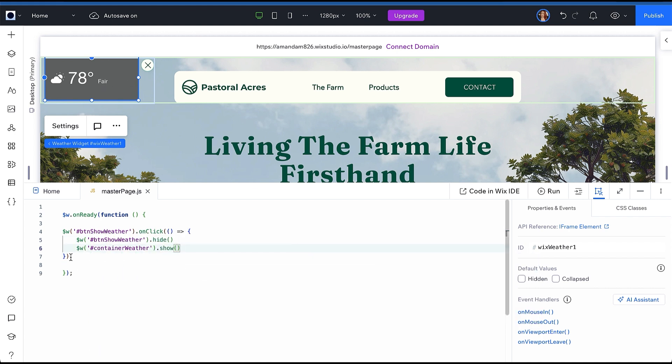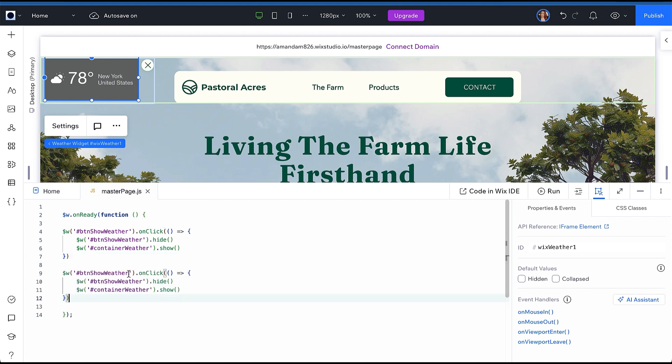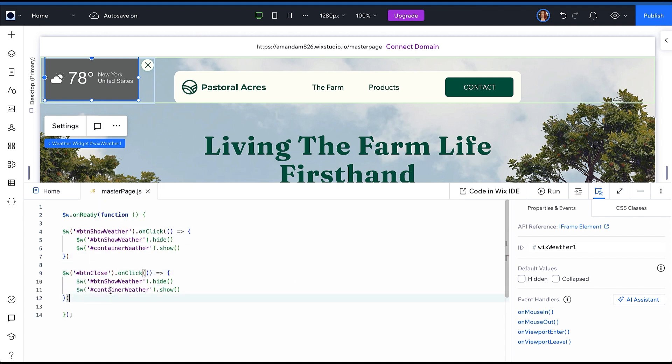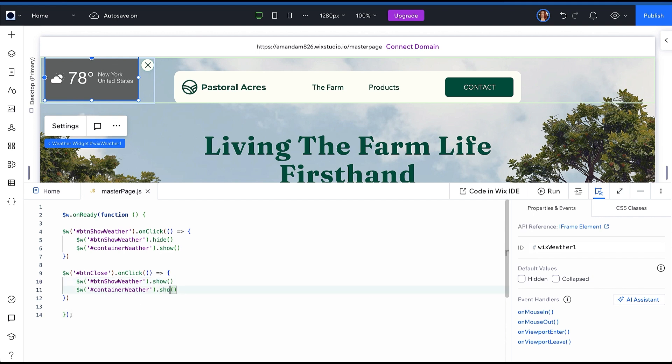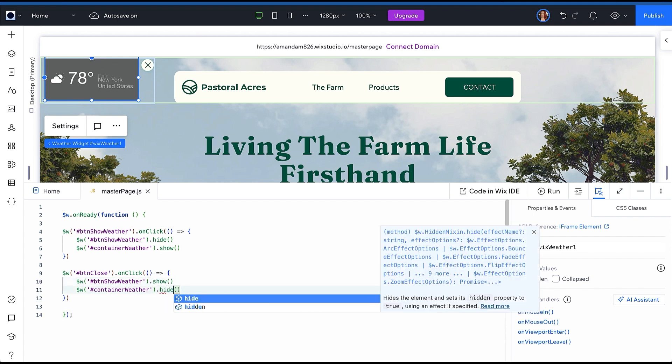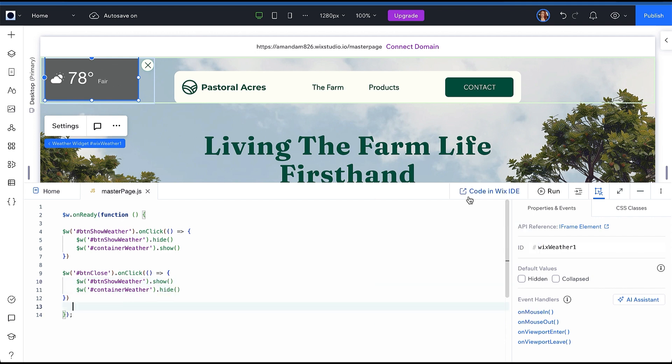You can duplicate this click event to create a second click event, but update the ID to the ID of your Close Widget button. And inside the function body, show the Show Weather button and hide the widget.